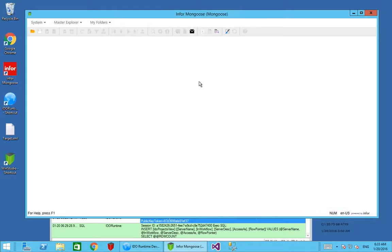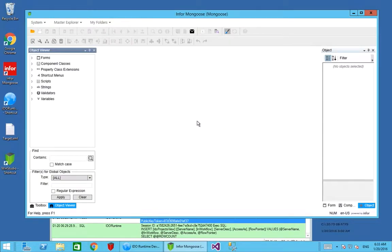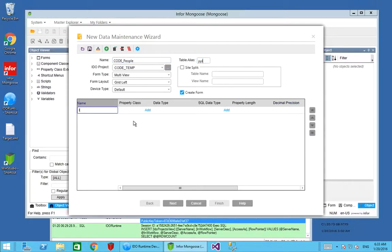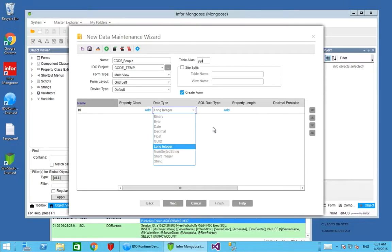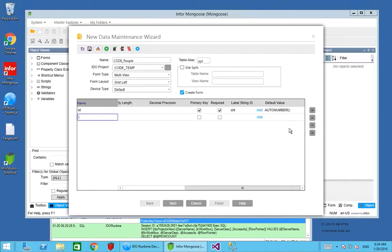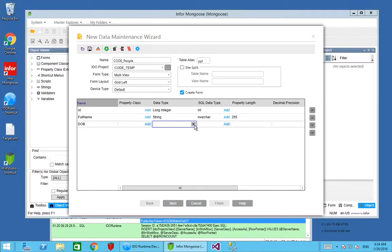Once I have that I'm going to create a new IDO, a new form, and a SQL table to contain all of that data. I'll go into design mode and we can do all of this in one step if we use a new data maintenance wizard. I'm going to choose my coding project and create a CodePeople IDO. It's going to be a simple one with an ID property which is a long integer. It's going to be a primary key, which means it's also going to be required, and the default value is going to come from an auto number routine built into Mongoose which gives us the next number in the series. We're also going to have a full name property which is a string of length 255, and a date of birth or DOB which is going to be of type date.